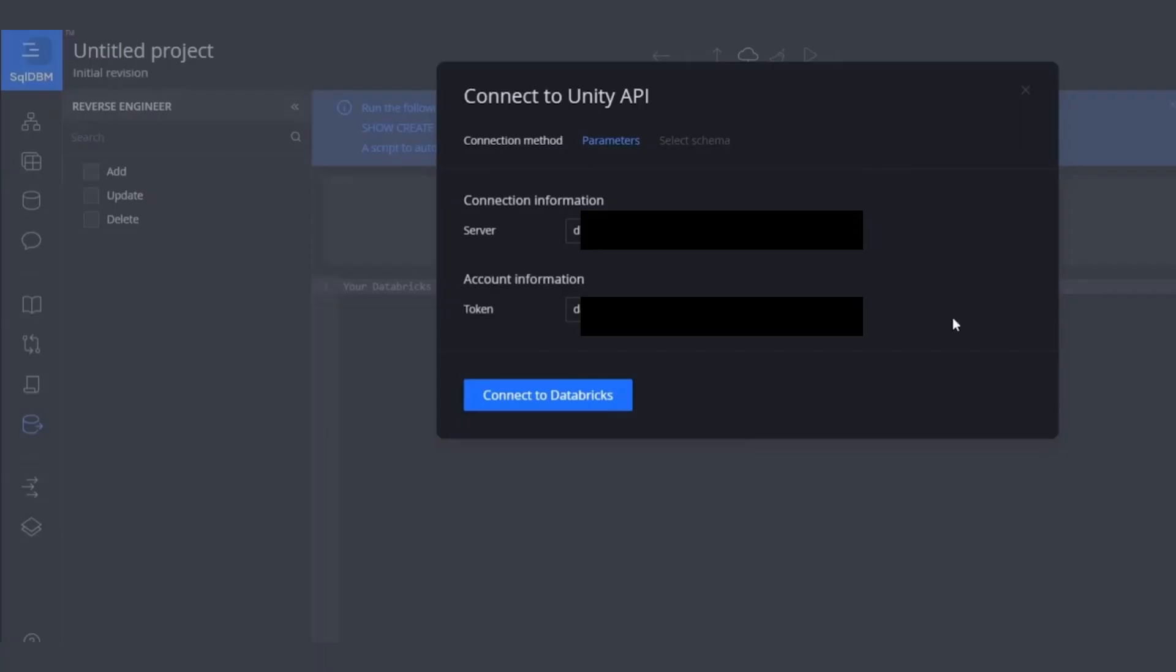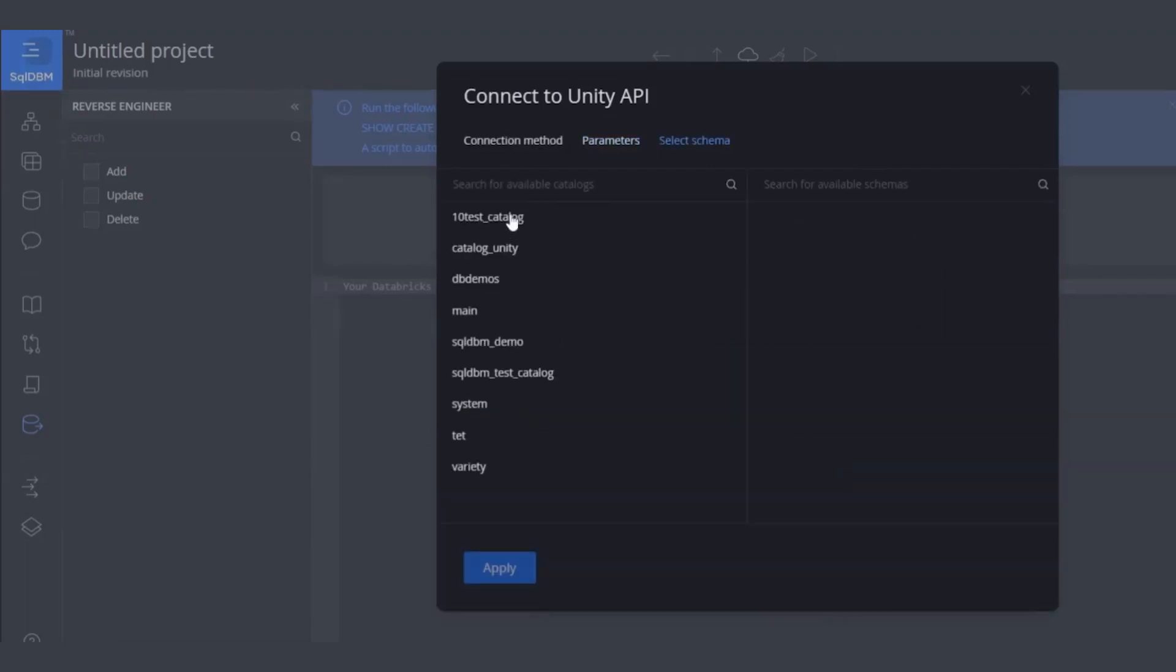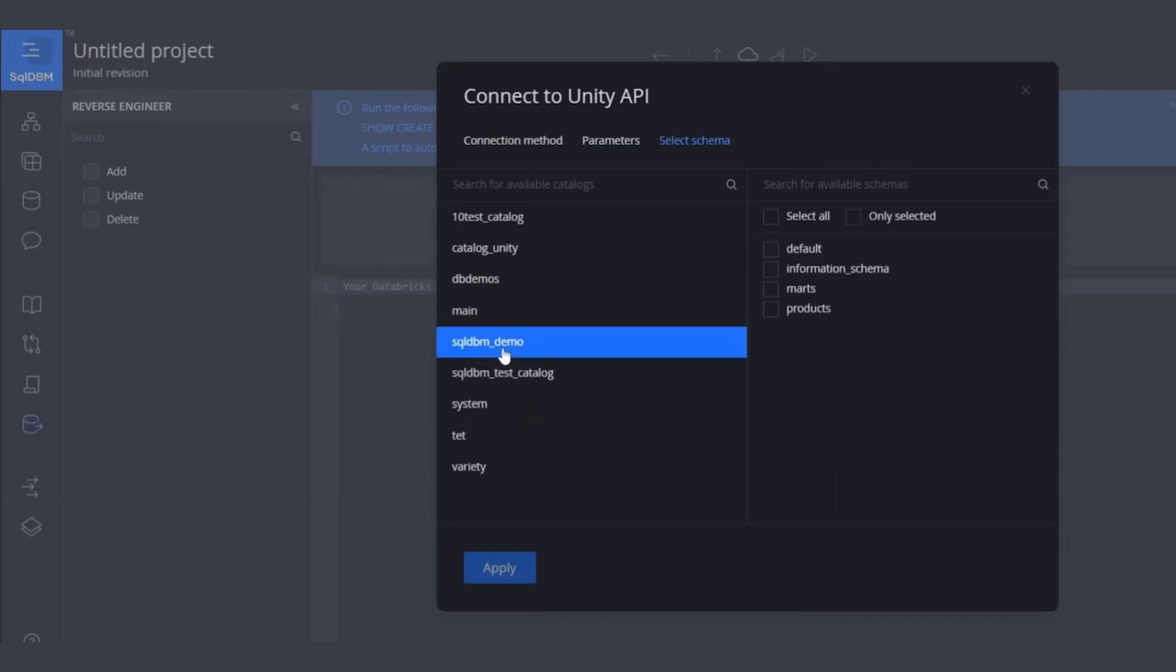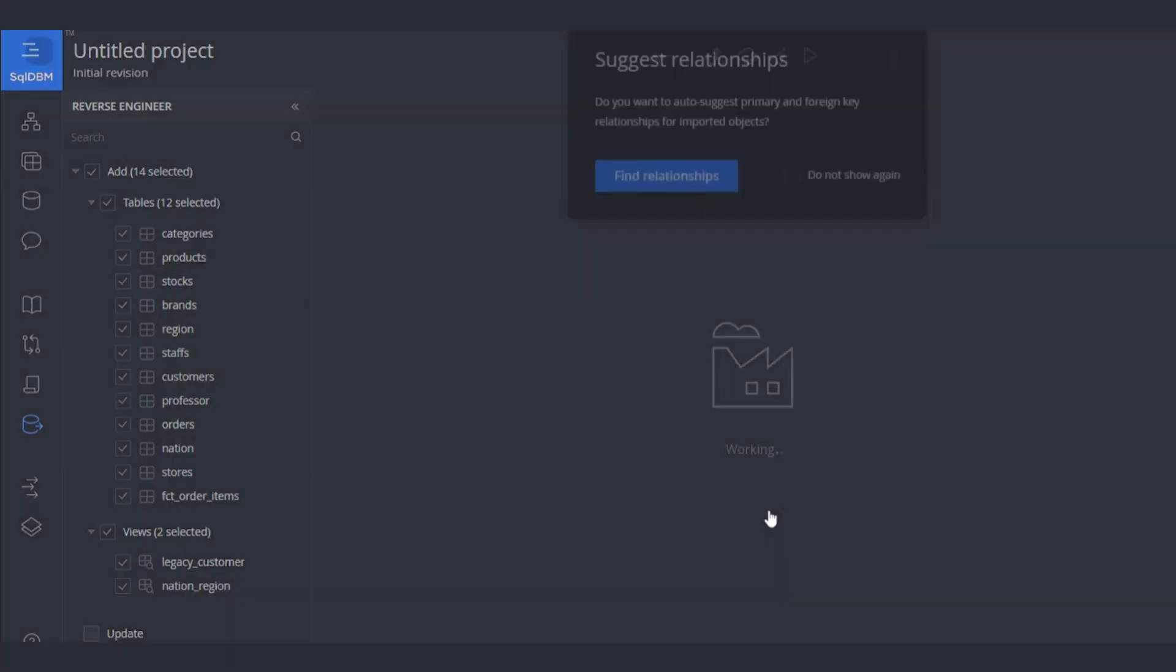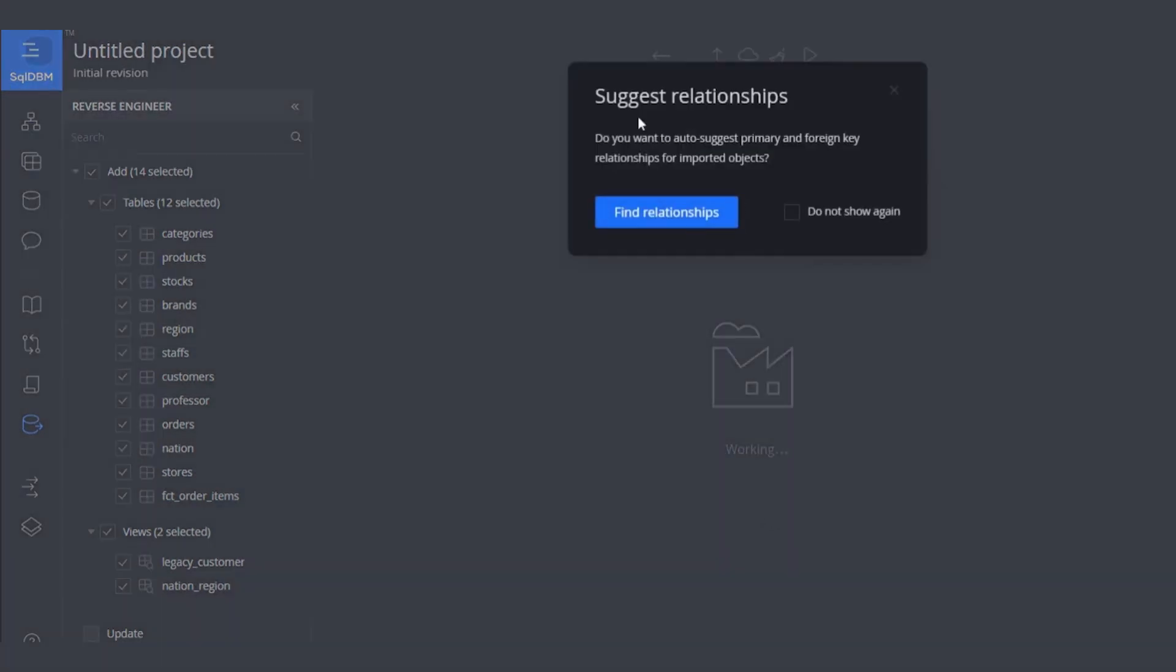I introduce the parameters to SQL DBM: server and the personal access token. Then, I'm going to hit Connect to Databricks. The tool is going to bring me all the Unity catalogs that personal access token has permission to see. For this demo, we are going to select SQL DBM underscore demo and then some multiple schemas to bring into the project. Once we hit Apply, the tool is going to parse on the left side underlying the Databricks objects. So, let's hit the Import.